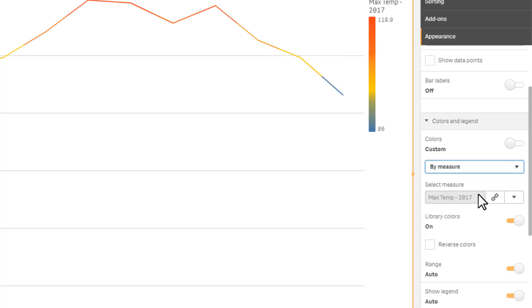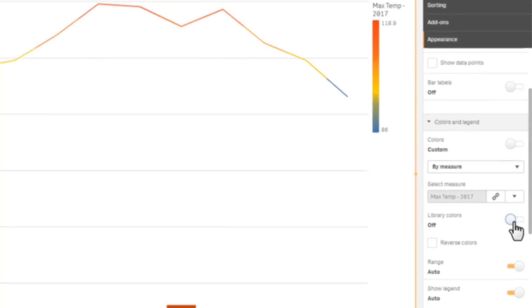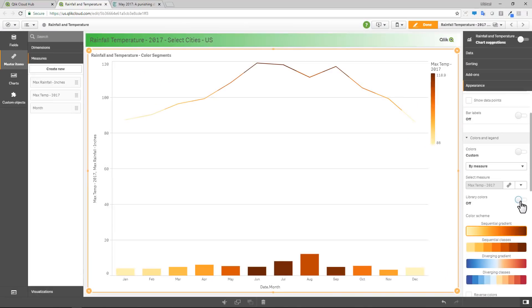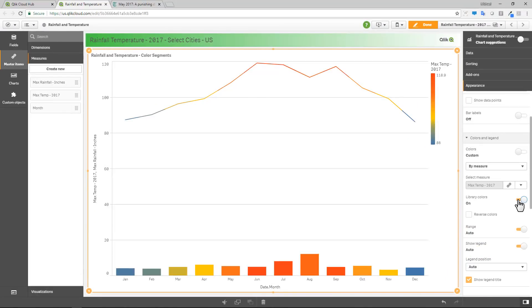And by default, we're going to use what's called library colors. If I turn off library colors, it uses our default color schemes that we have available here. But library colors basically means using the master item library settings, just like I set up here.